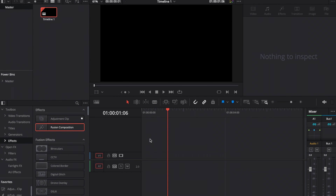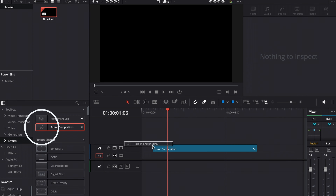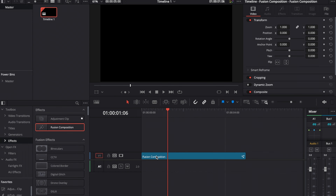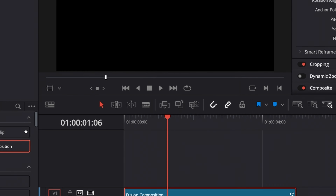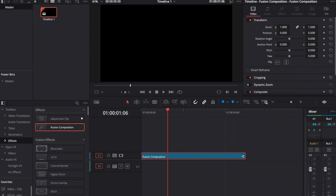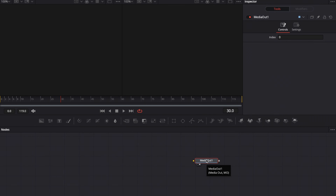No waffle in this one, no talking head segment, just raw information. First of all, go to the effects library in the top left corner of your screen, then go to the effects and select a new fusion composition and drag it onto your timeline. Or if you want to do this effect straight on a video file, just put the video file on your timeline, right-click it, and select new fusion clip.